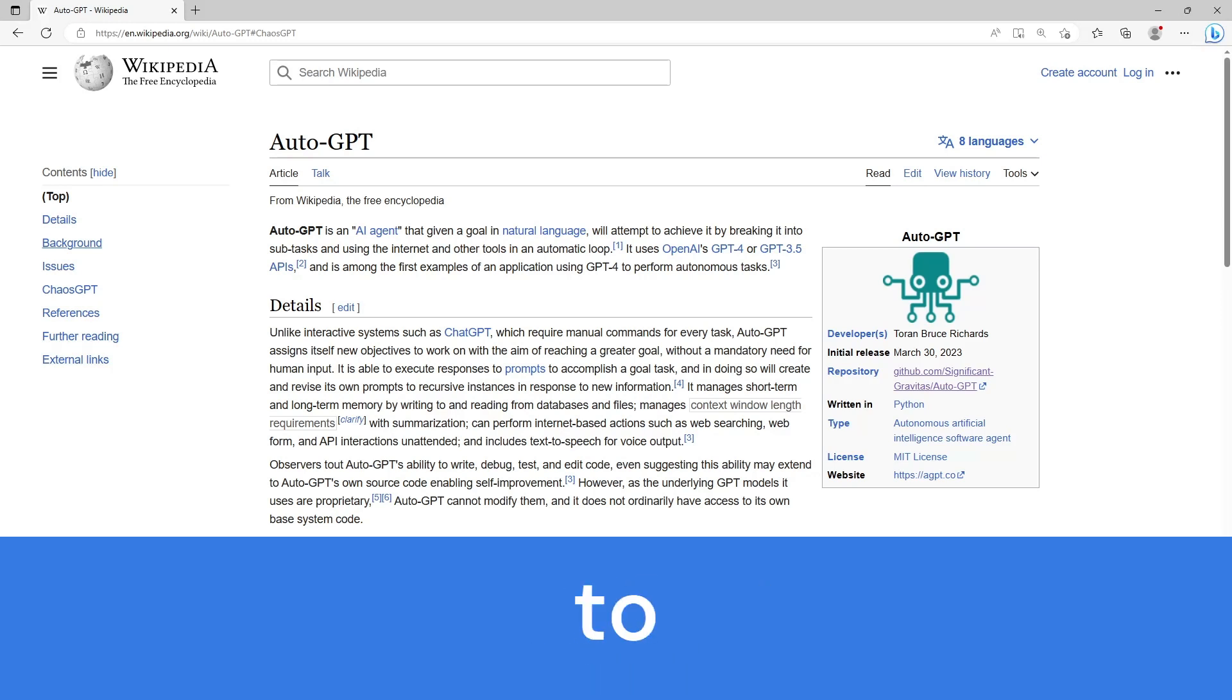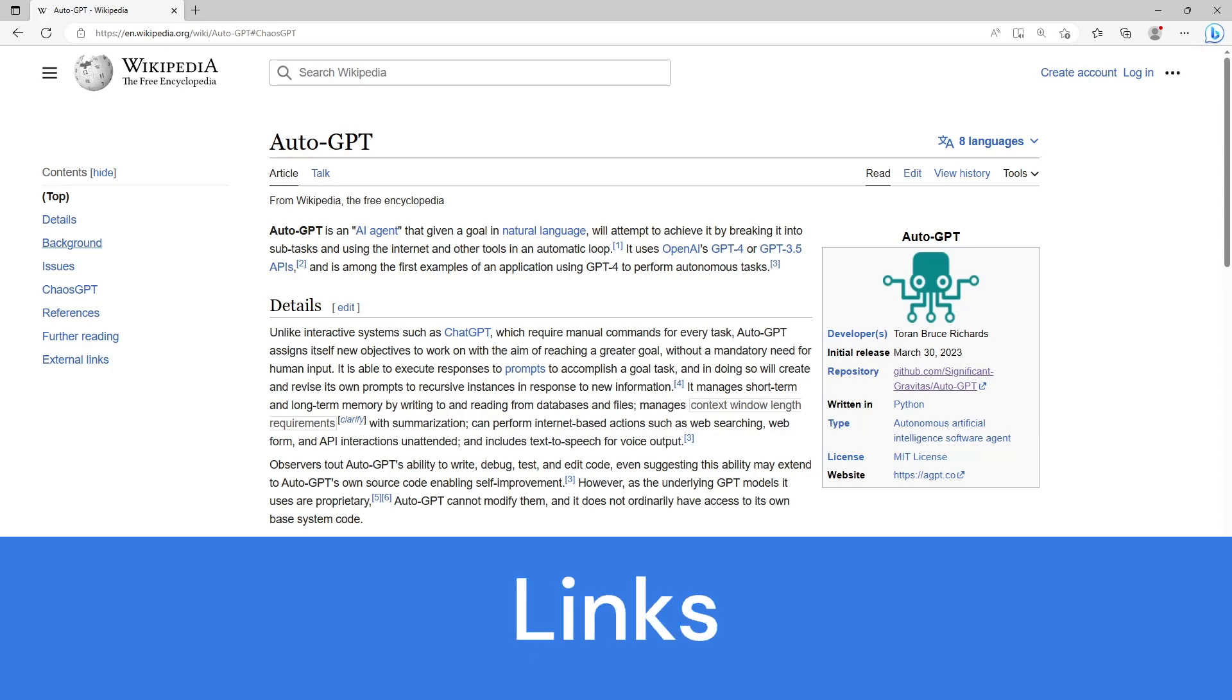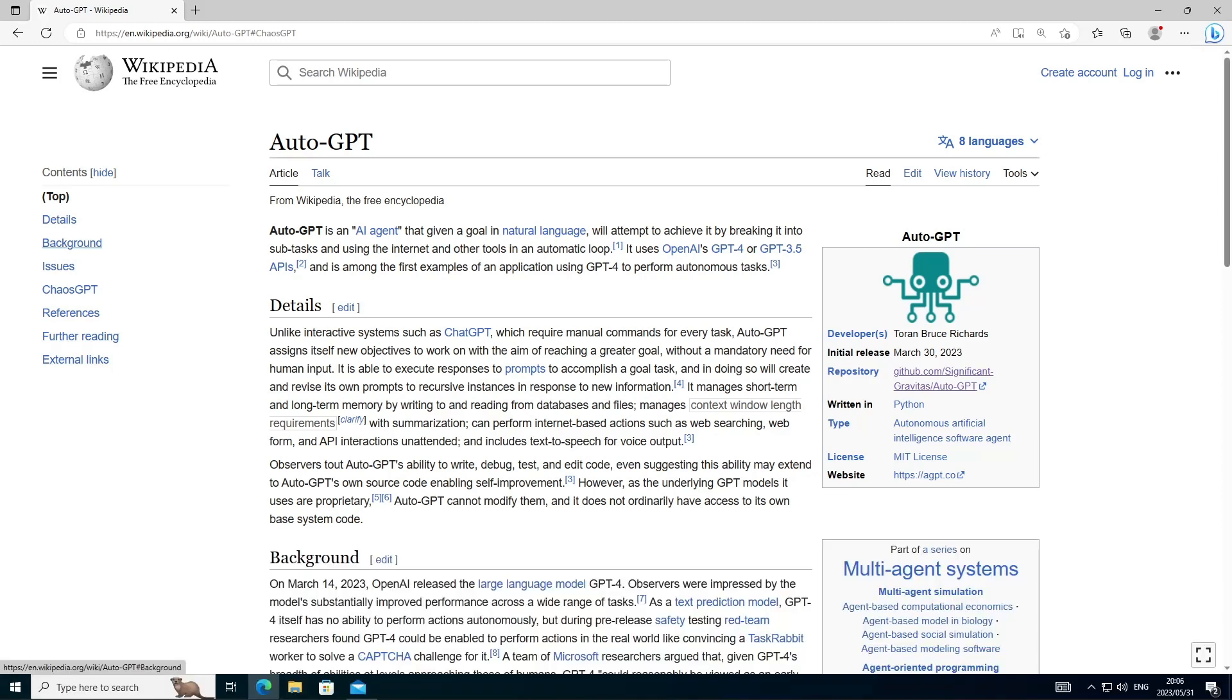I include a link to the wiki below and I think without further ado, let's move through the installation of AutoGPT by visiting the GitHub page of Significant Gravitas.